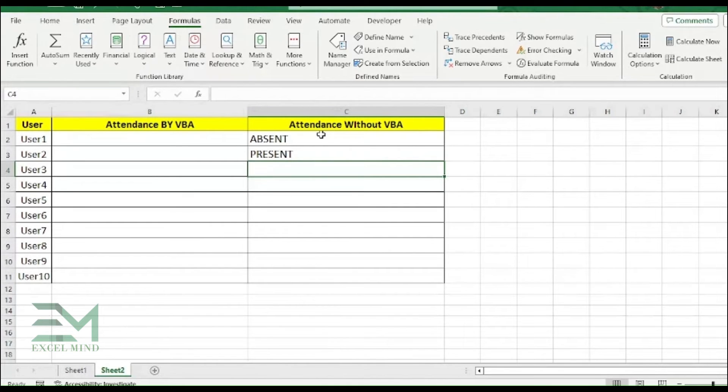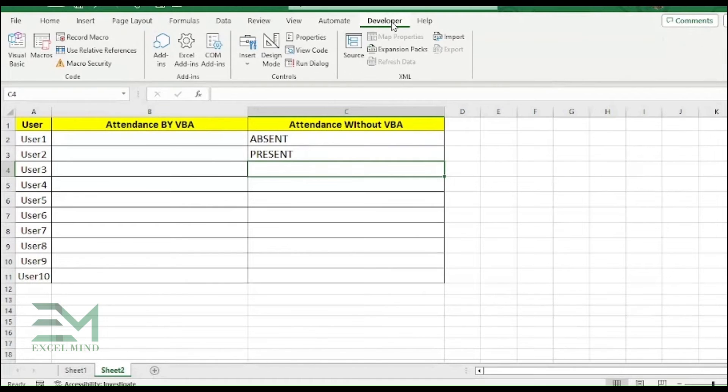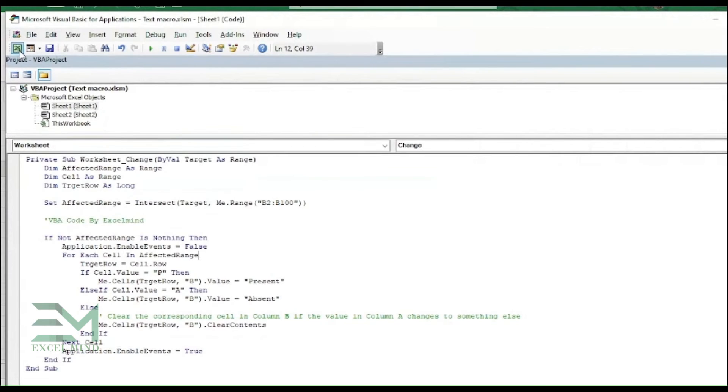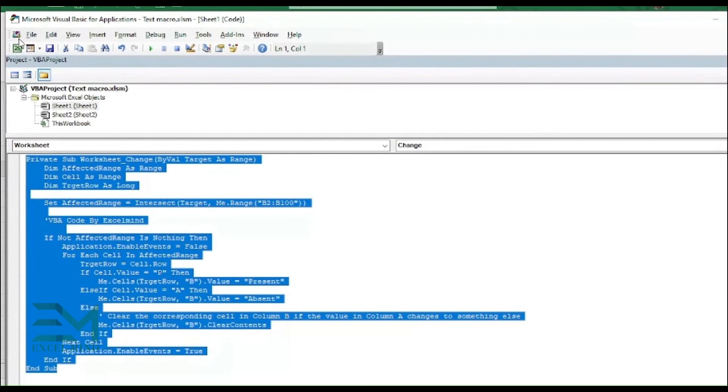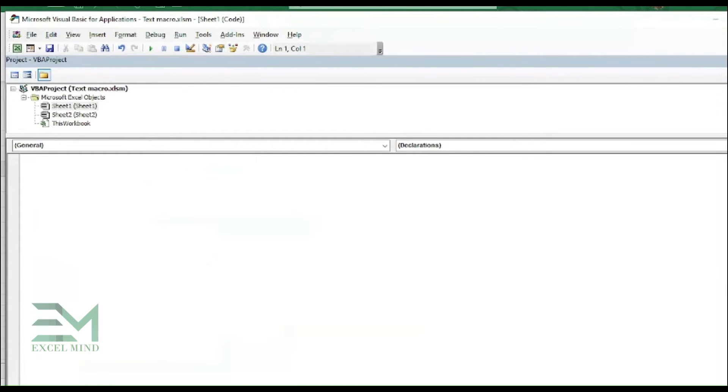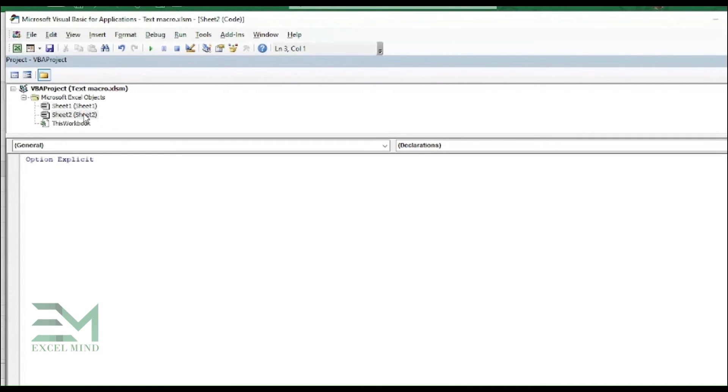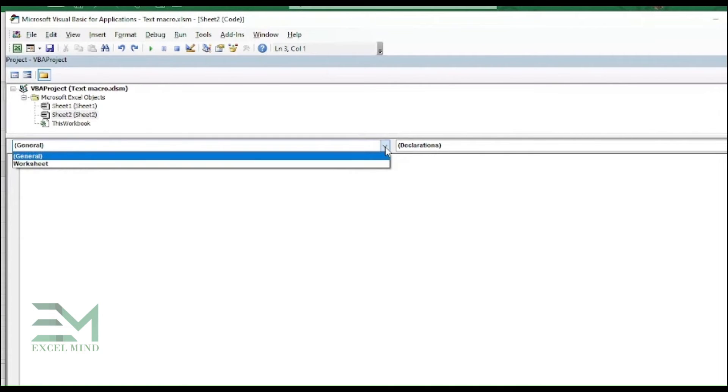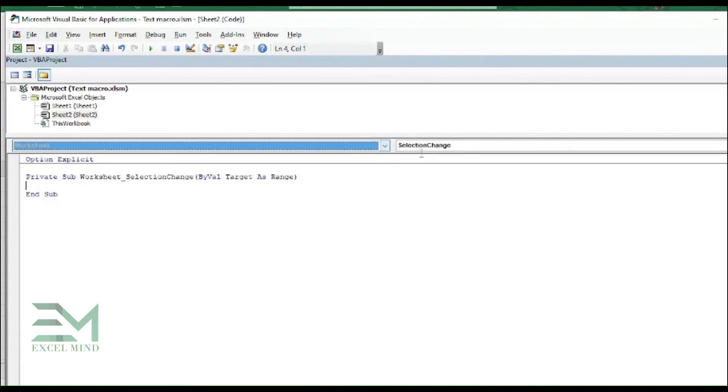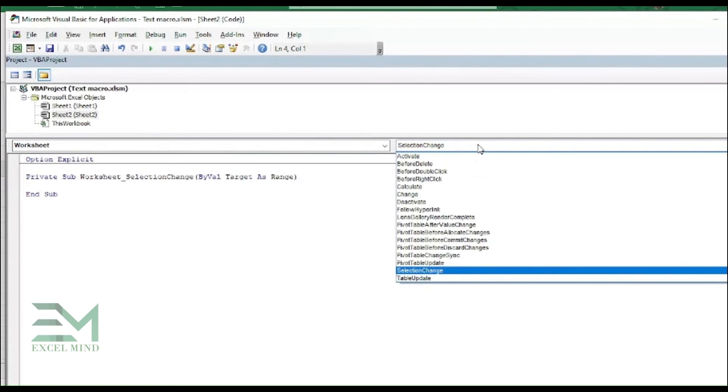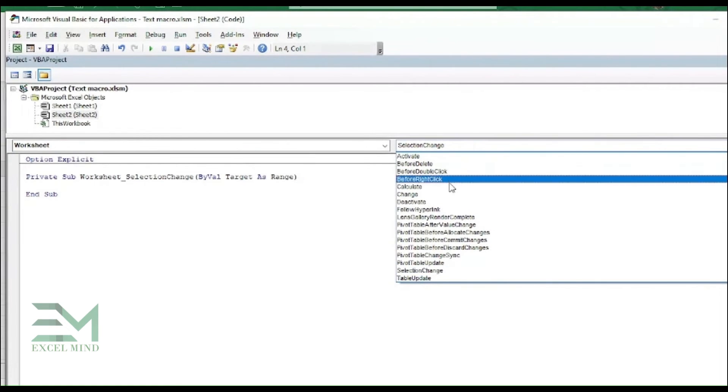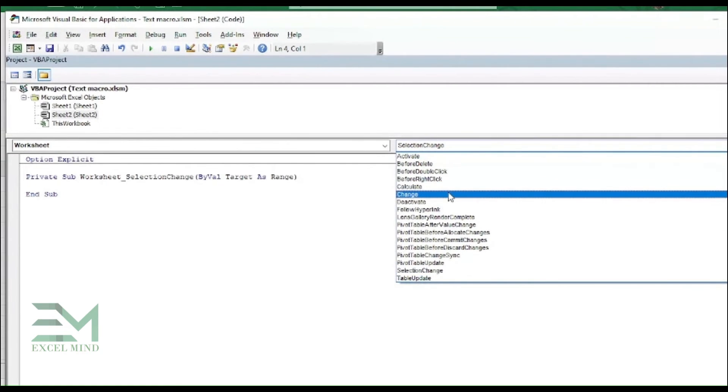Now moving to the VBA part. So first you have to go into the Developer tab, click on Visual Basic. We'll be deleting this code and we'll be rewriting it again. Just click on the sheet where you want the code to run. We will be running the code on Sheet 2. So here you have to click on dropdown, select Worksheet, then here select the Change.